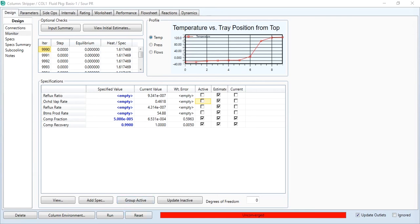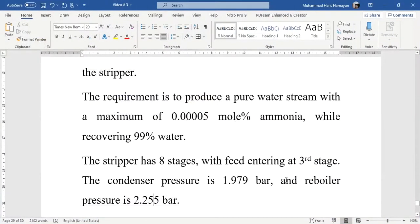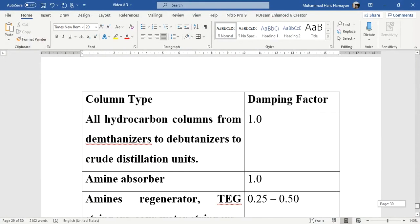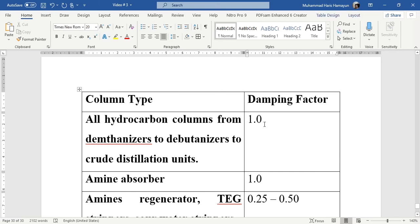What's the exact reason that the column has not converged after giving the right values? For this, I will take you back to the problem statement. In this problem statement, we have to look at the damping factors. For all hydrocarbon columns, from demethanizers to debutanizers to crude distillation columns, the damping factor is one.